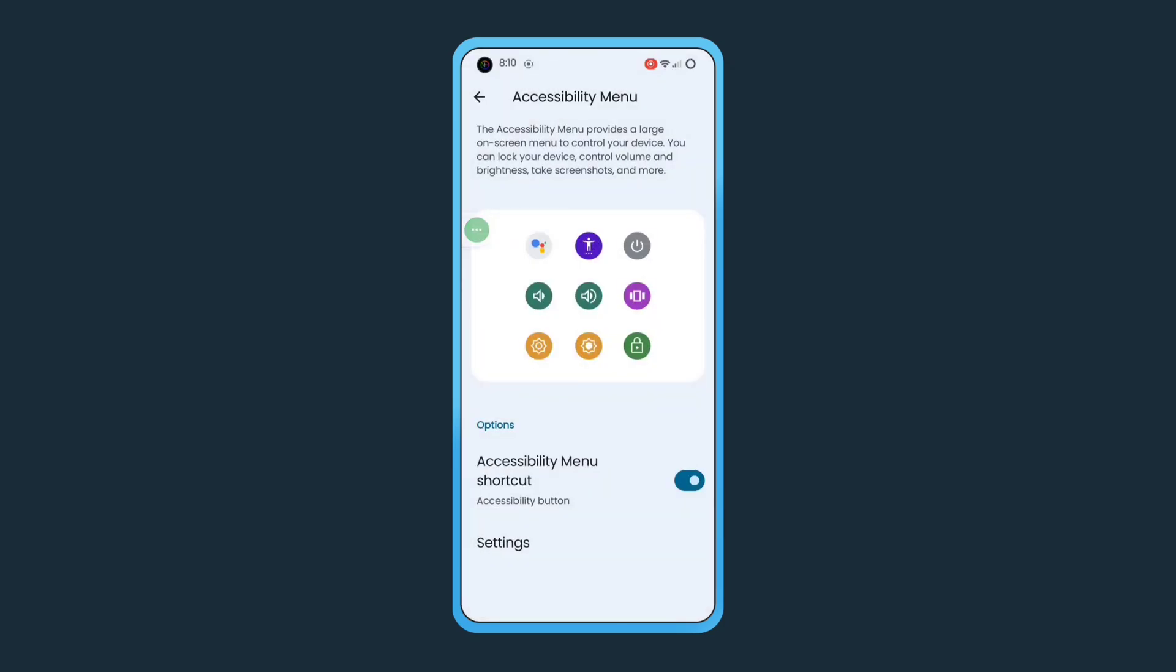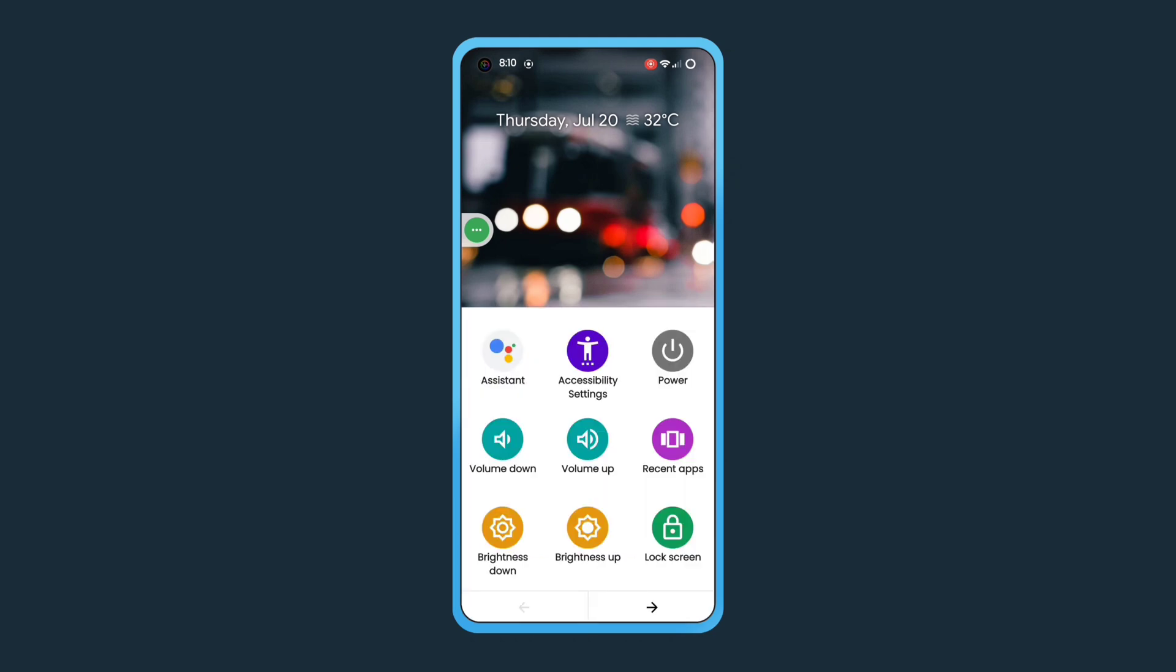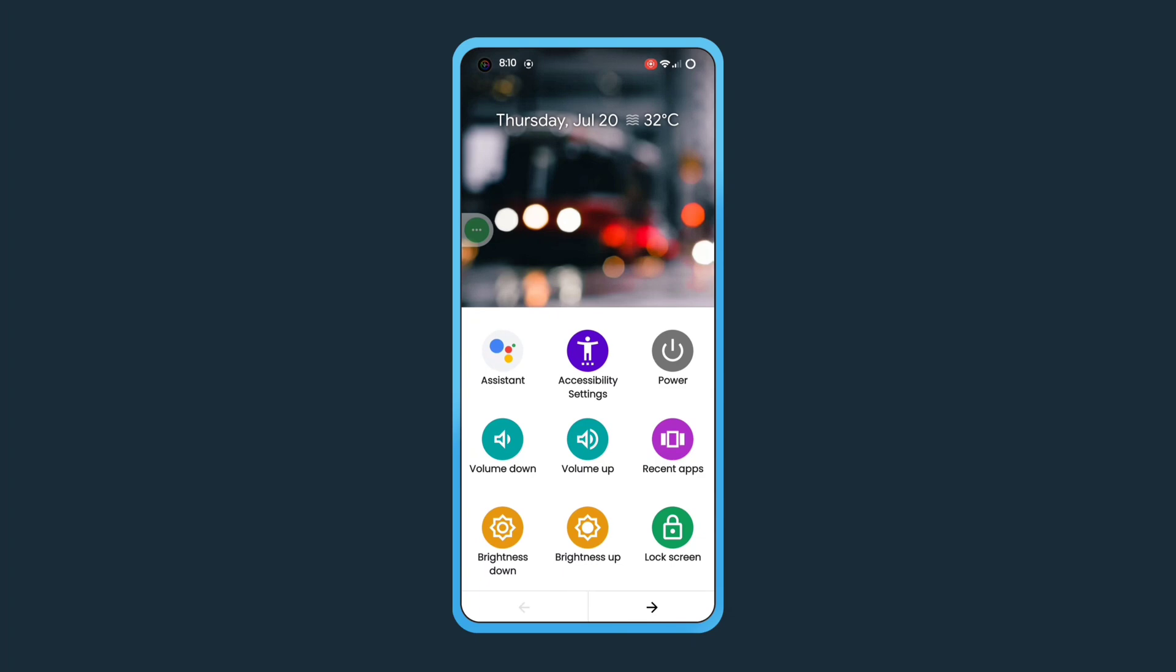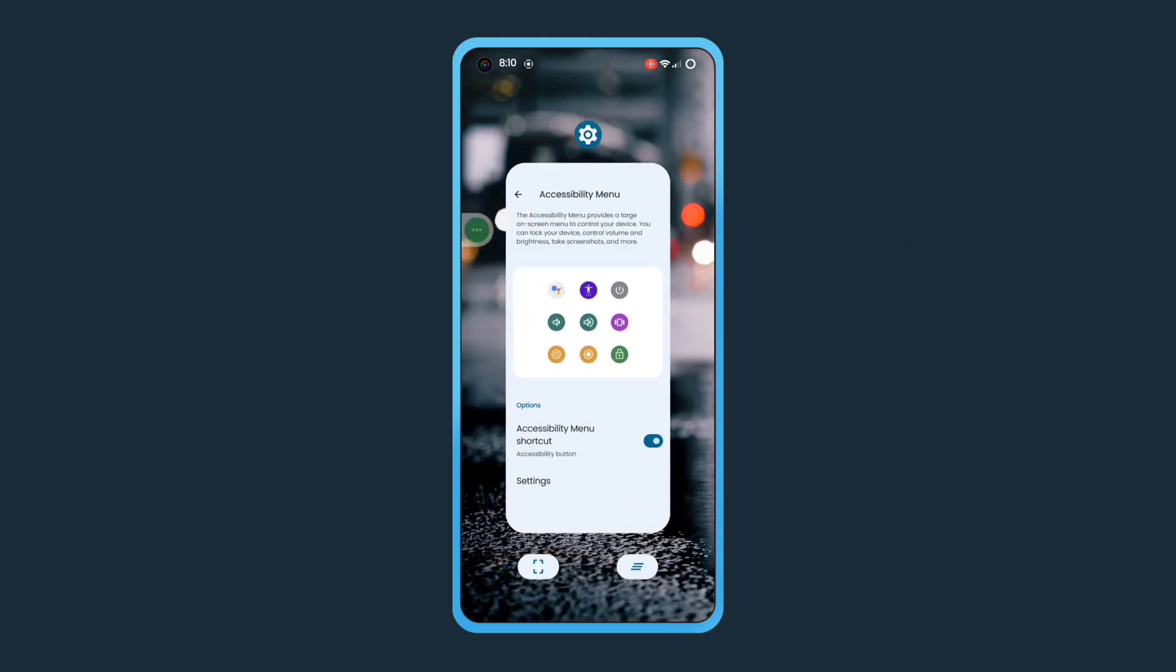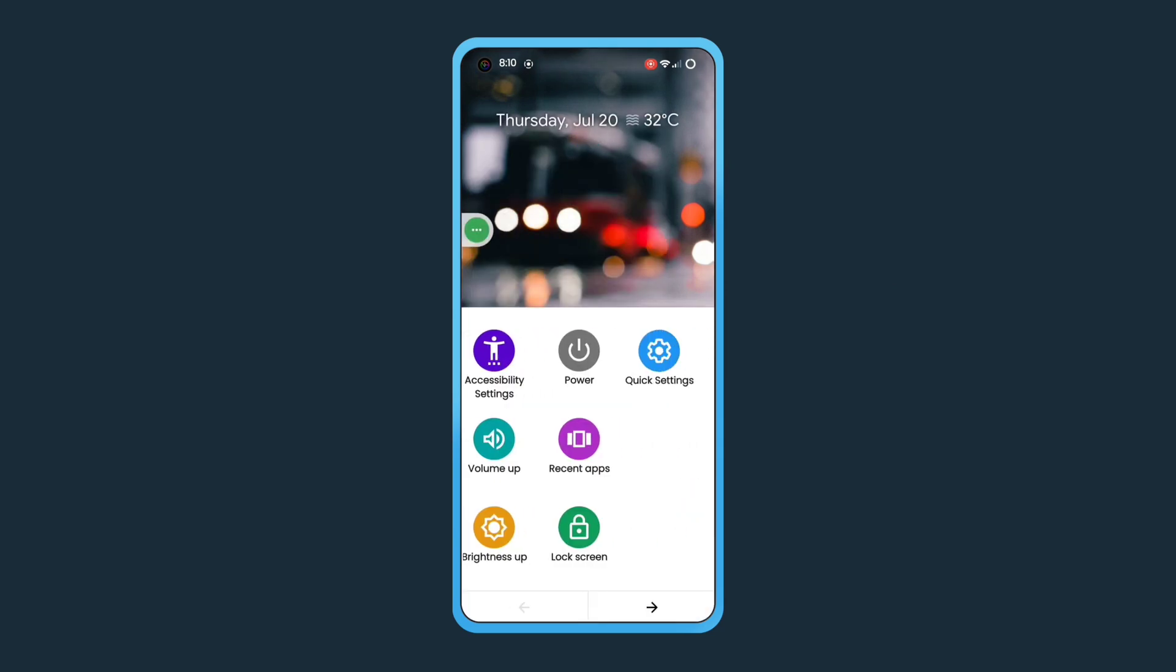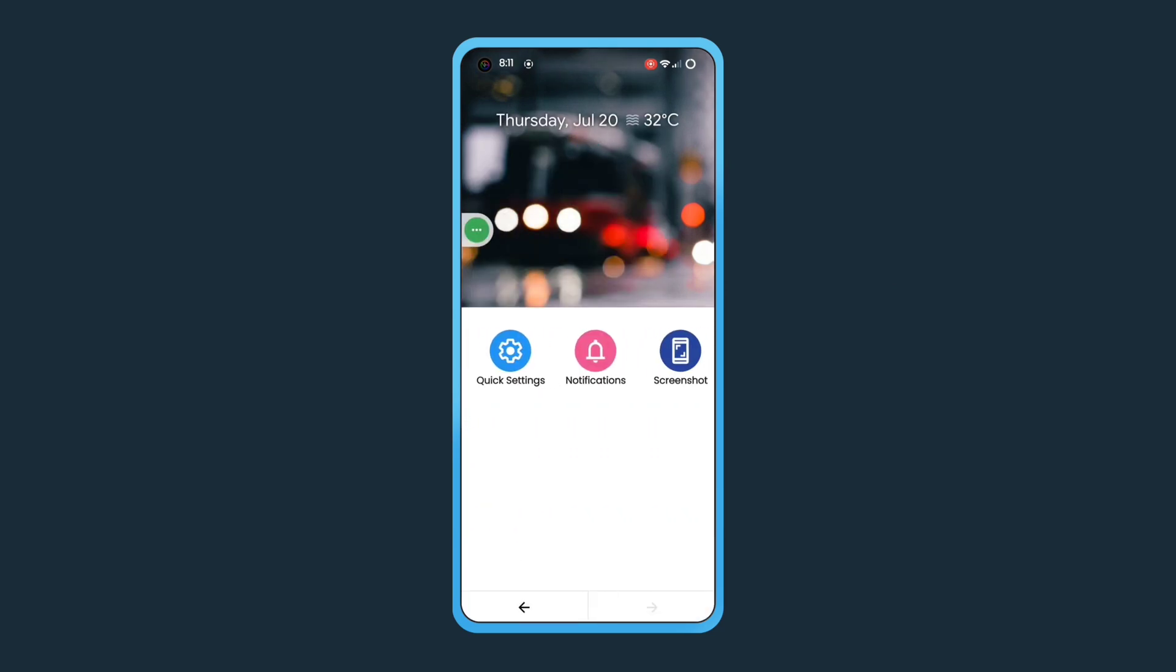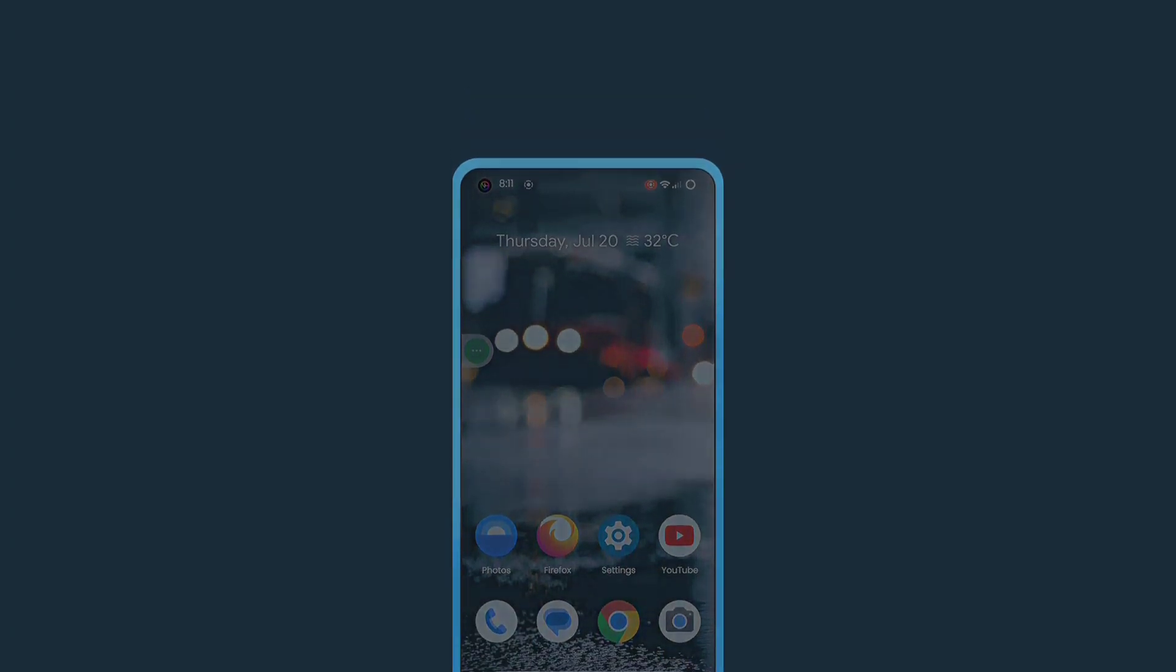Now, you can start using it by tapping the shortcut icon. The Accessibility Menu grants you access to a range of functionalities, making it useful if your volume button is broken. You can effortlessly control the volume and even lock your screen without using the physical buttons. With the Accessibility Menu, managing your device becomes more convenient, offering you quick access to essential functions and making it easier to interact with your Android device.